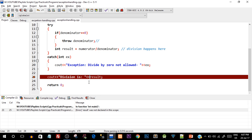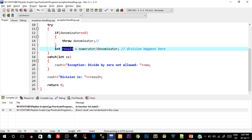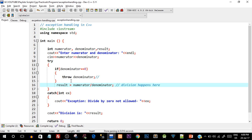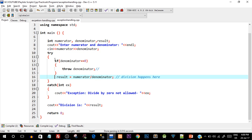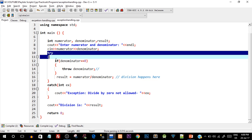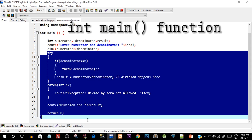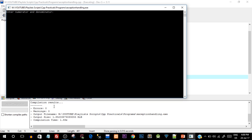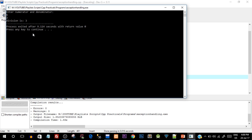We got an error because the result variable was declared inside the try block, so its scope ended when the try block ended. To make it available throughout the entire main function, declare it before the try block. After fixing that, let's compile and run — 0 errors and 0 warnings. It's asking for numerator and denominator. I'll enter 6 and 2 — the division is 3. It works correctly when the denominator is not 0.